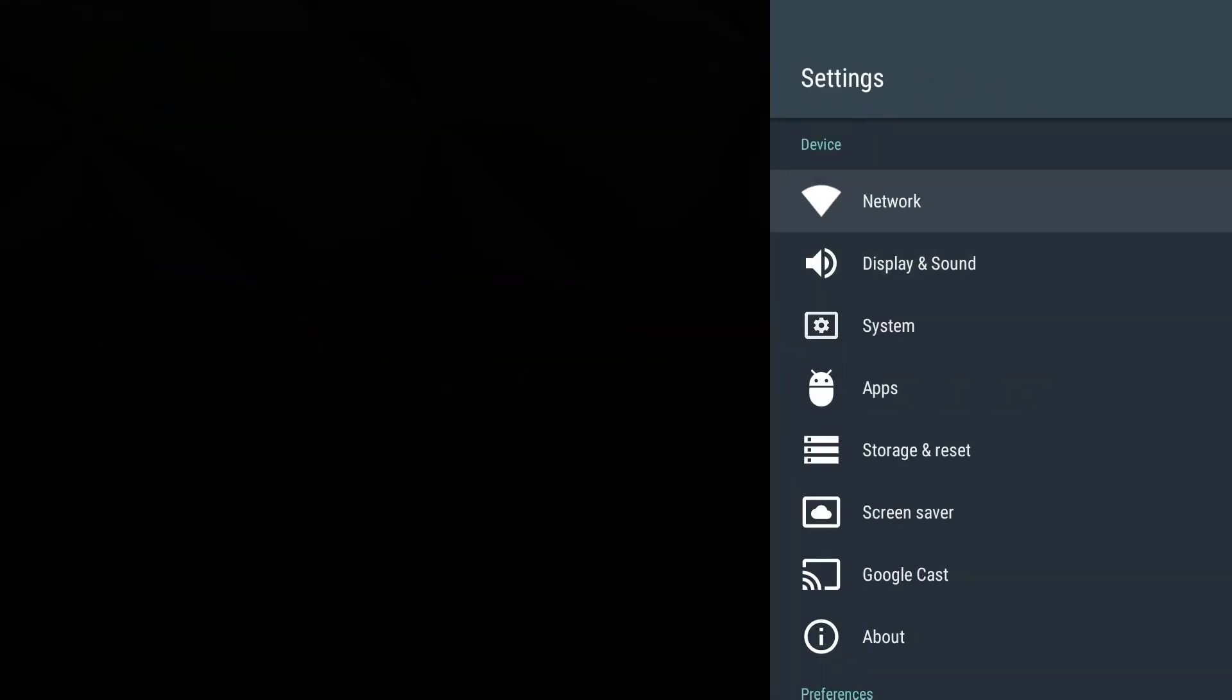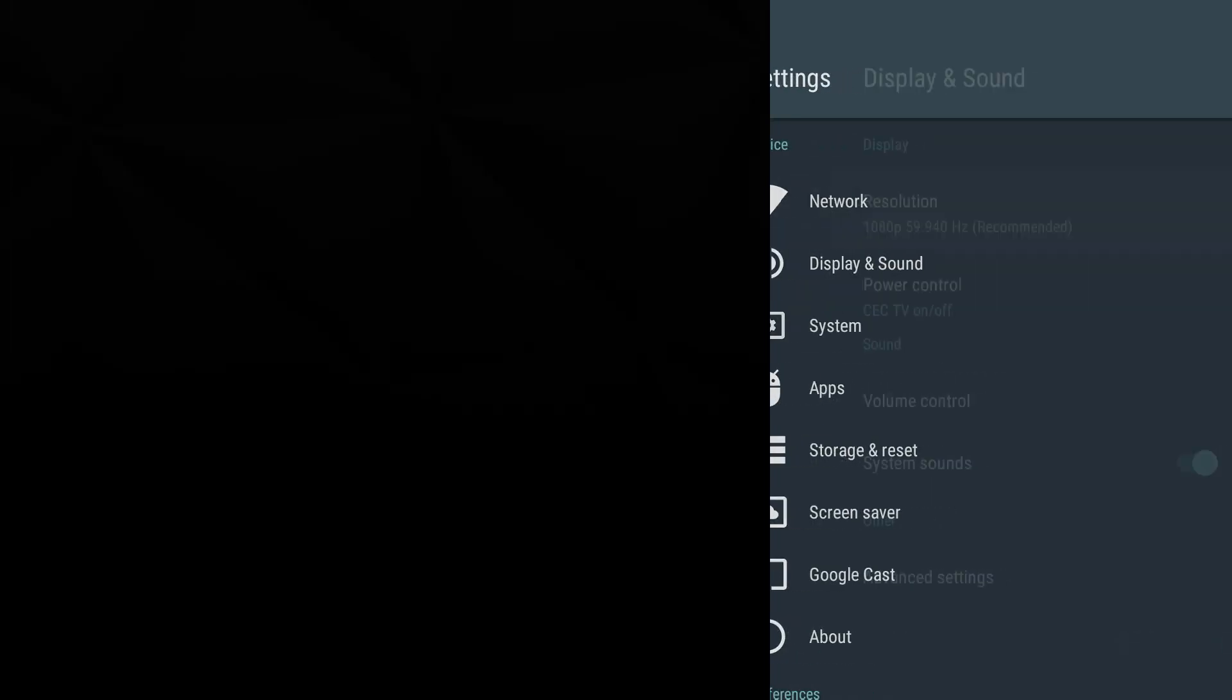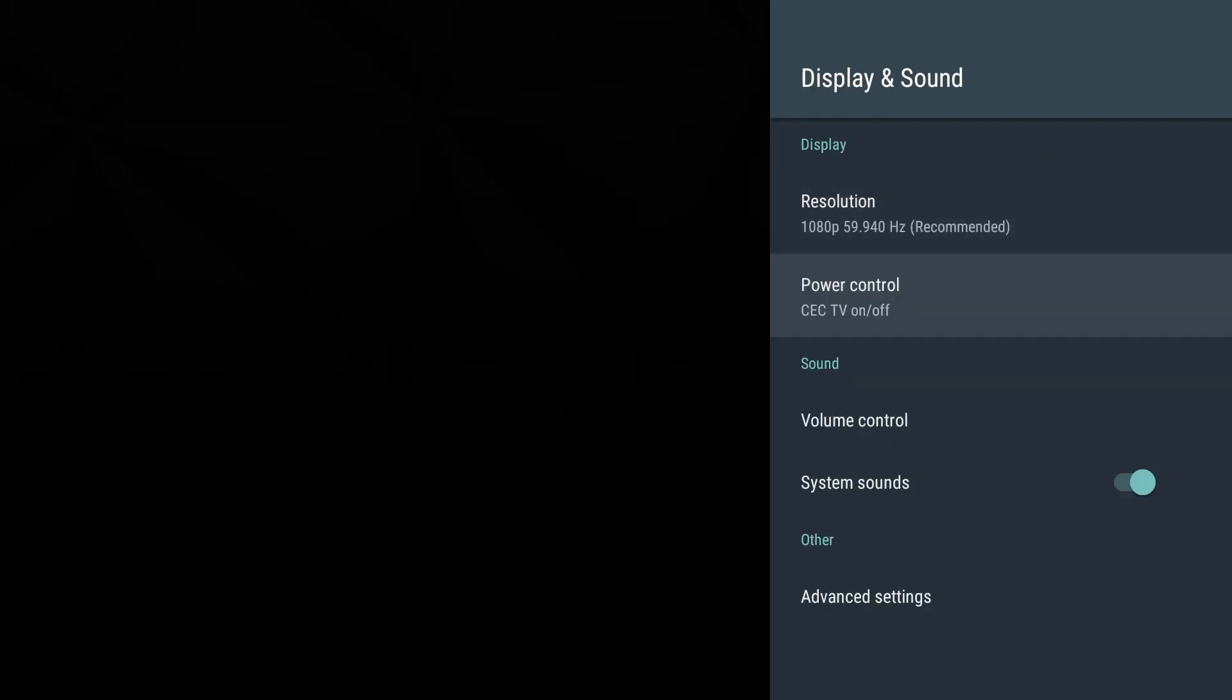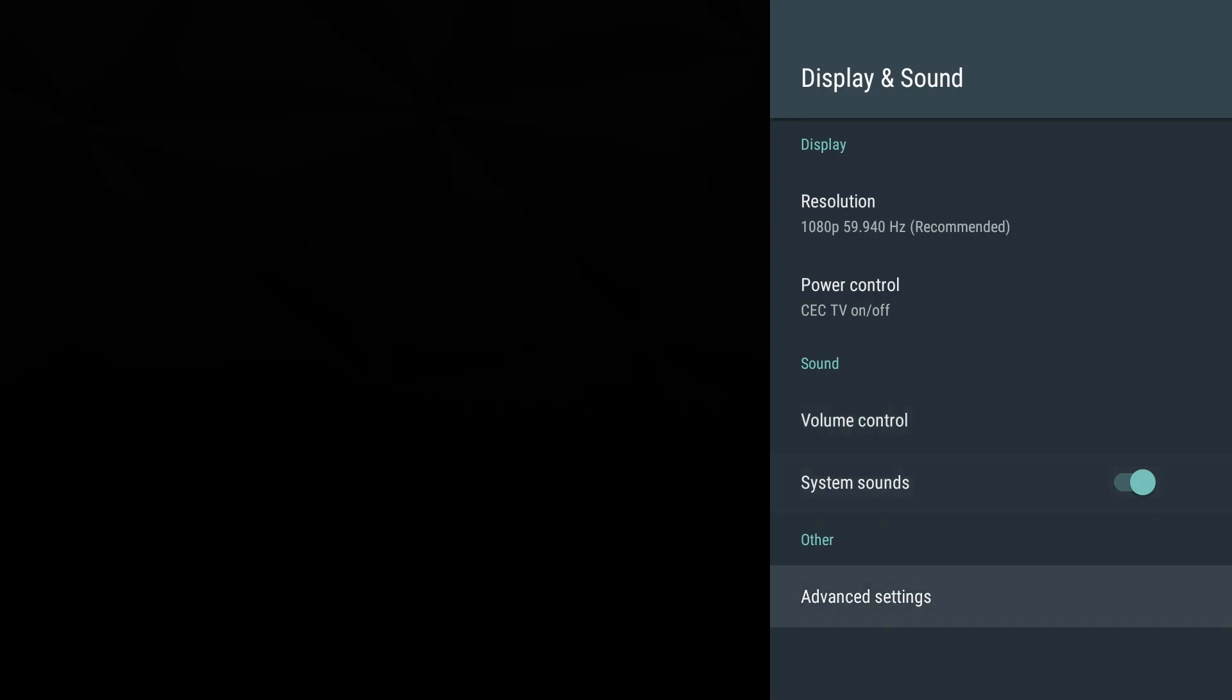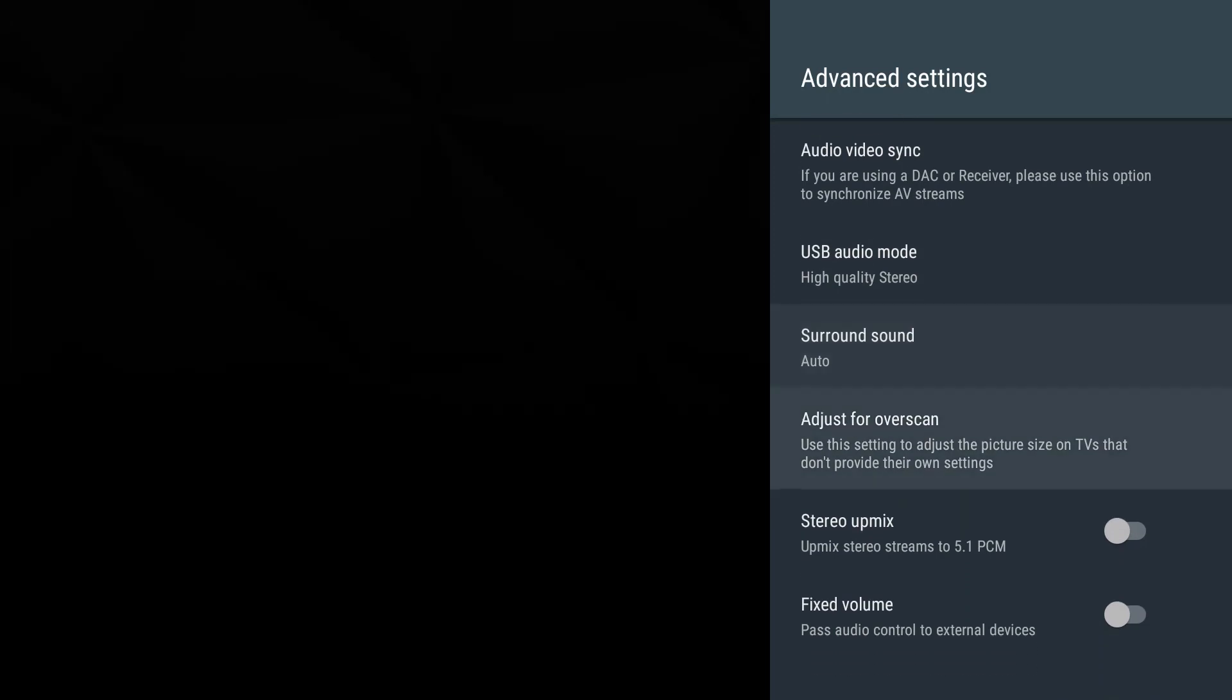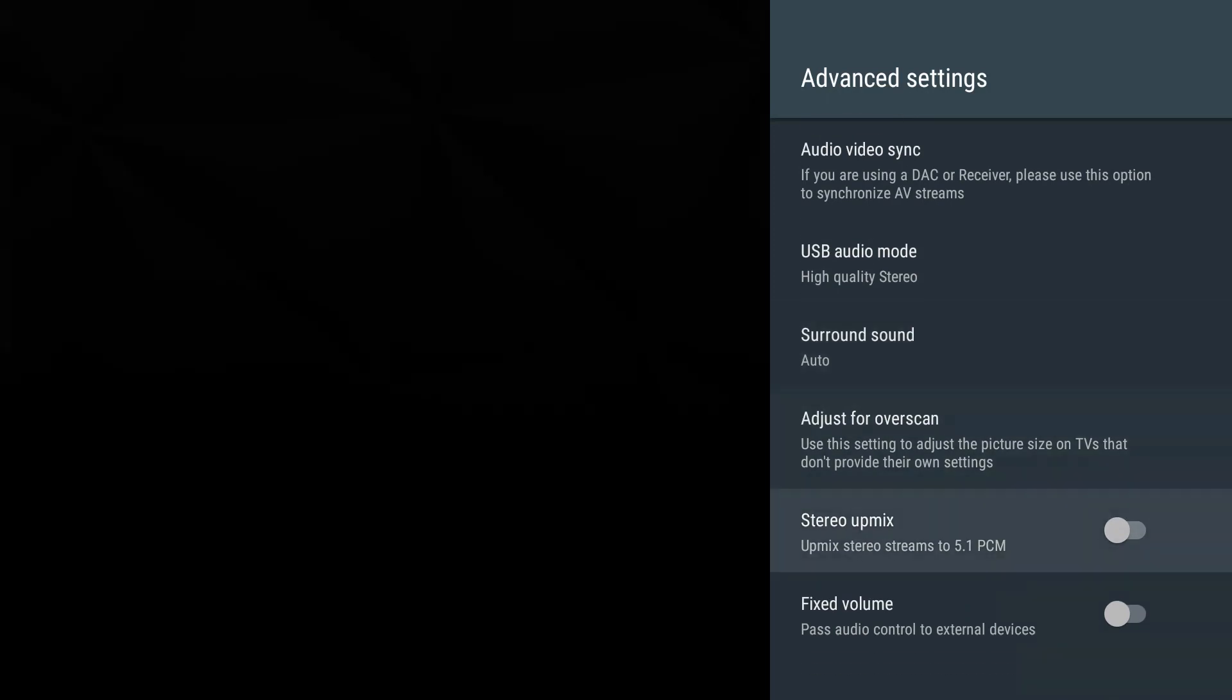Let's go into our settings. First we have network - we're connected by hardwire. Display and sound - you have the resolution there which is recommended. Let's click on that. You have 1080p at 59.9/60, 1080p at 50 hertz, 1080p at 23. Here's our power control - this will allow you to control your TV, turn it on, stuff like that. Sound volume control.